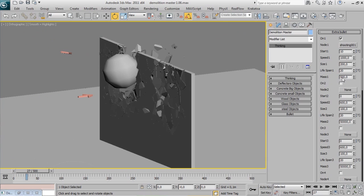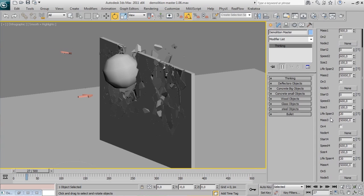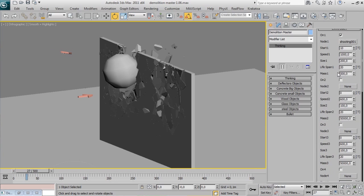Here you can activate the 5 extra bullets with their characteristic properties. Also you can check on or off your bullet at any time.